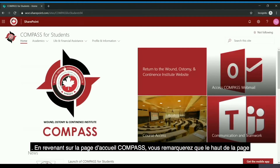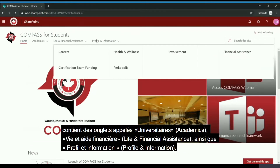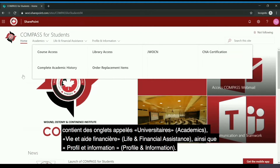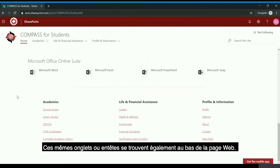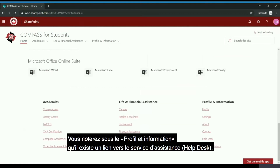Going back to the Compass website, you will notice at the top of the page there are tabs called Academics, Life and Financial Assistance, as well as Profile and Information. These same tabs or headings can be found at the bottom of the web page as well. Please review these as they contain important information, and you will note under Profile and Information there is a link to the help desk.